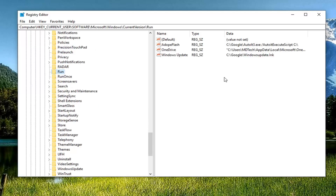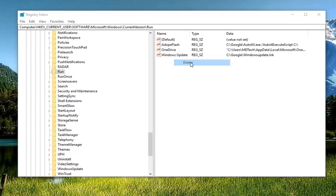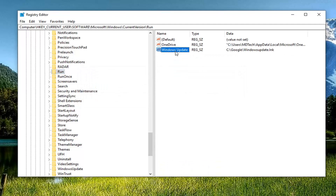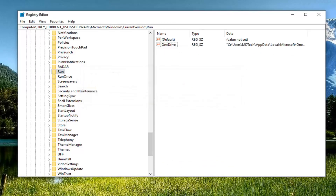On the right side there should be something that says Adobe Flash or Adobe OPE Flash, as well as Windows Update. You want to go ahead and delete both of these values. Right click on Adobe Flash or Adobe OPE Flash, left click on Delete, confirm you want to delete by clicking Yes. Do the same thing for the Windows Update entry and delete it as well.